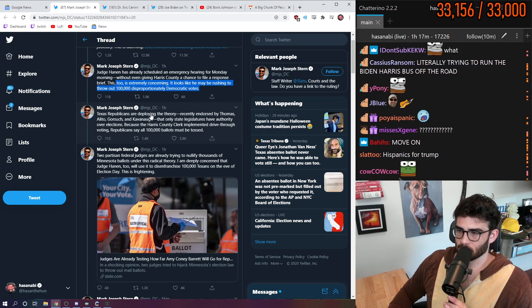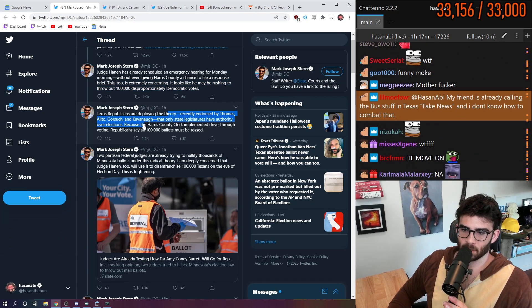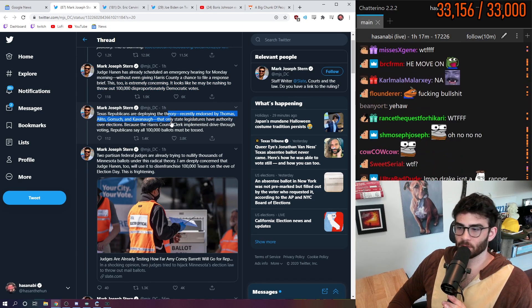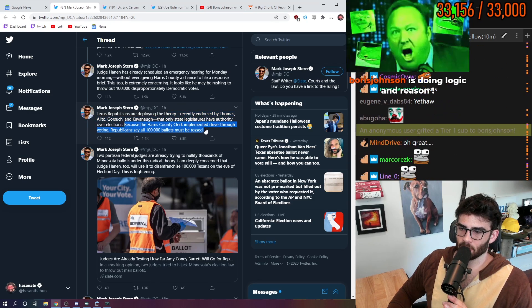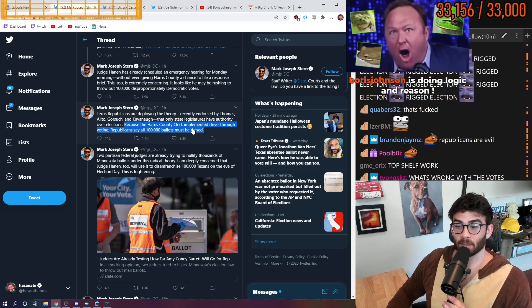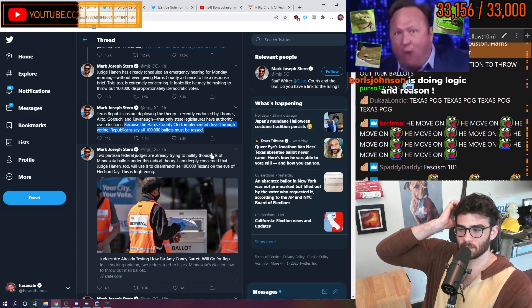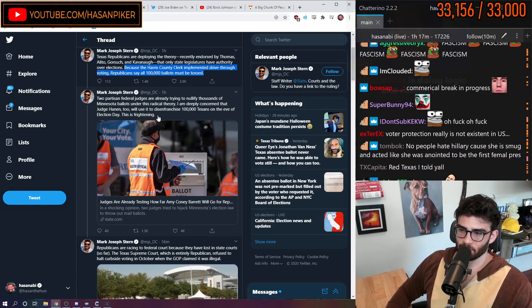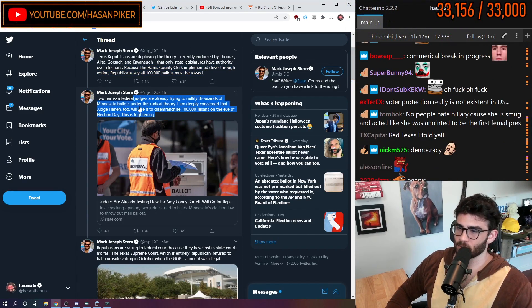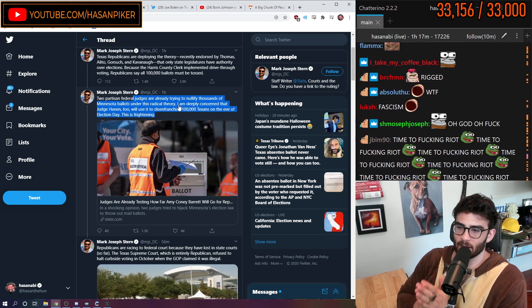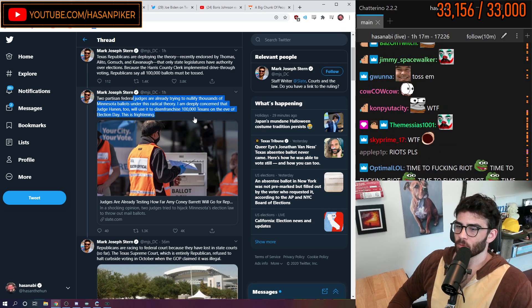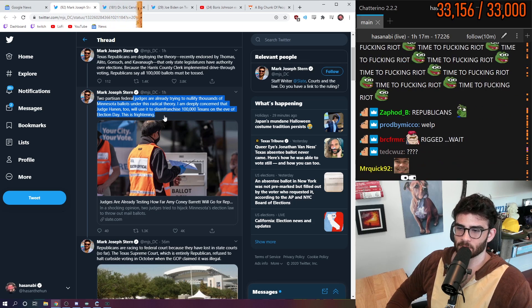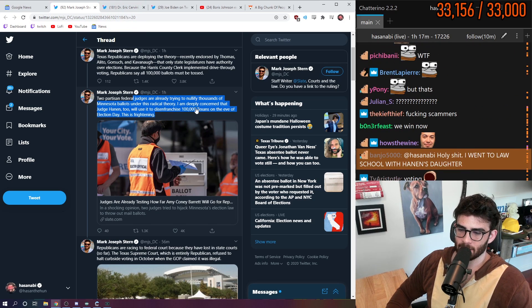It looks like he may be rushing to throw out 100,000 disproportionately Democratic votes. Texas Republicans are deploying the theory, recently endorsed by Thomas, Alito, Gorsuch, and Kavanaugh, that only state legislatures have the authority over elections. Because the Harris County clerk implemented drive-thru voting, Republicans say all 100,000 ballots must be tossed. Two partisan federal judges are already trying to nullify thousands of Minnesota ballots under this radical theory. I'm deeply concerned that Judge Hannon too will use it to disenfranchise 100,000 Texans on the eve of election day.